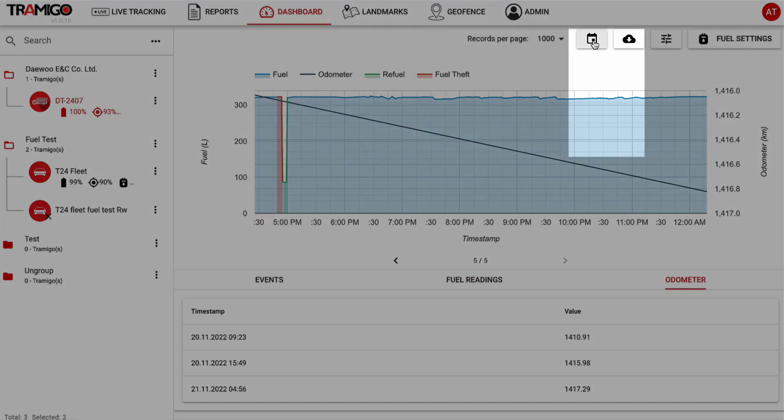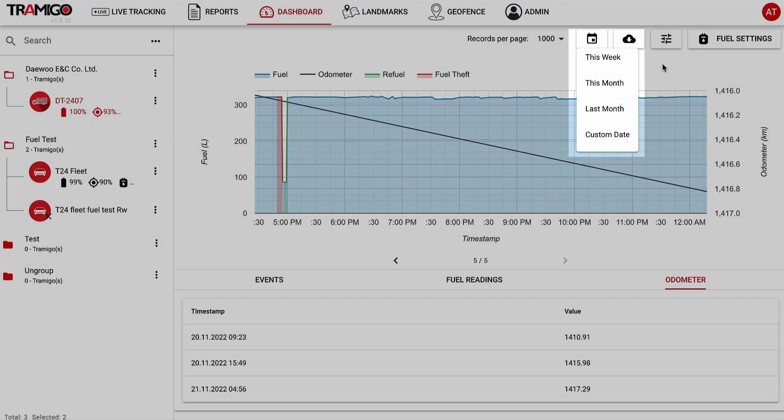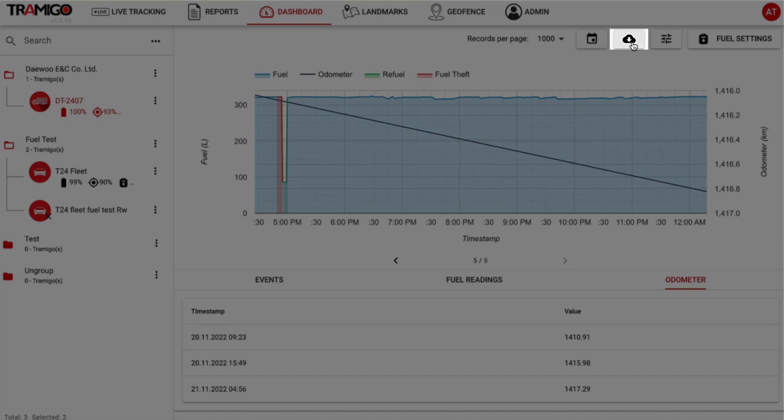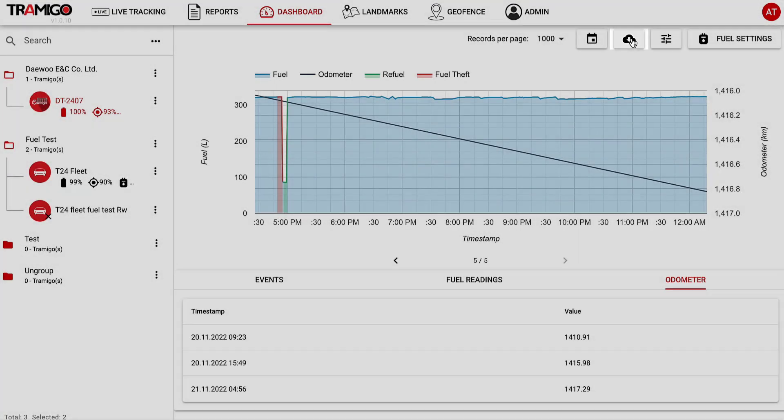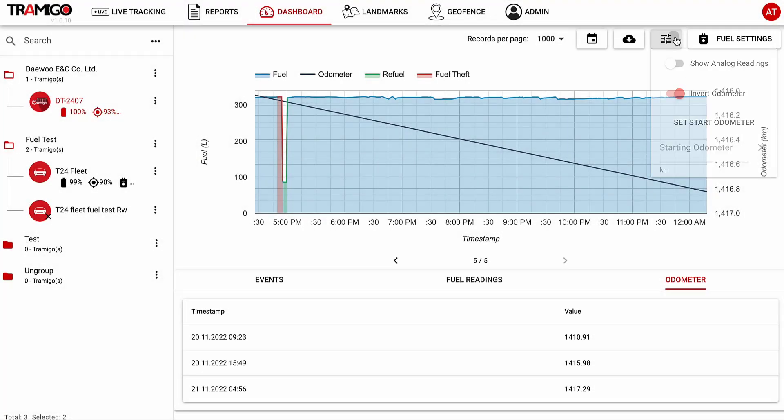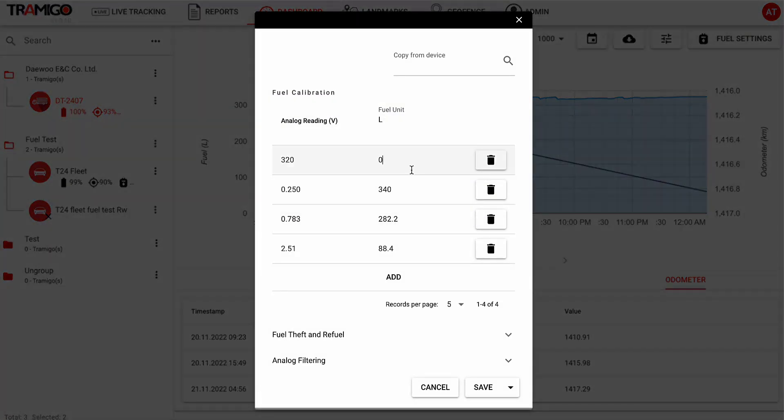It is possible to view all this information for the current week, the current month, and the last month, or for any custom date. Furthermore, you can download this information and modify some of its properties, as well as the calibration settings.